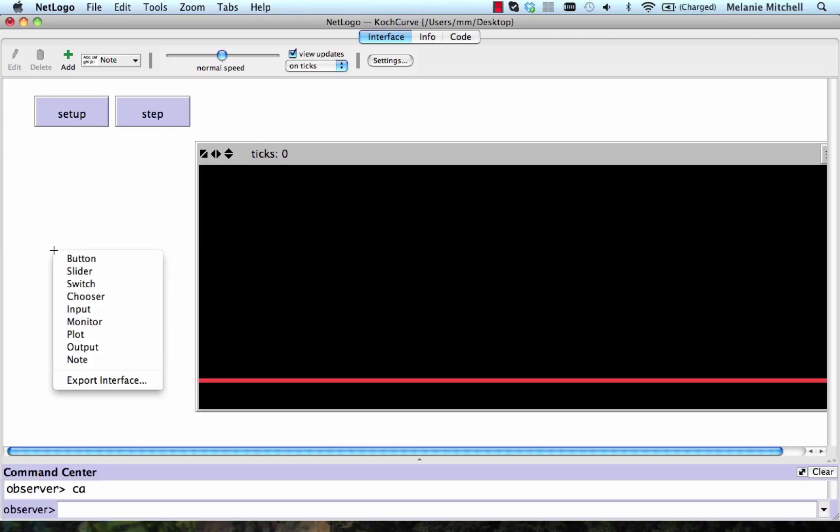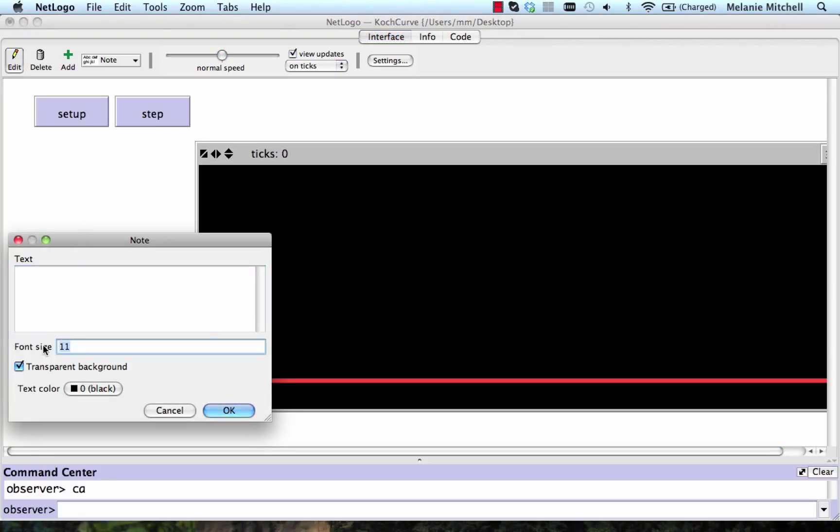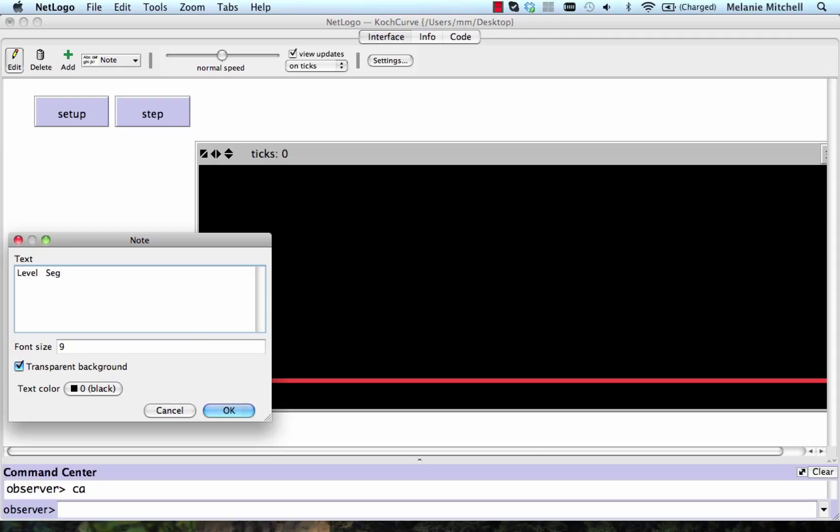So now let's make a table by creating a note here. I'm going to make the font small so that I can have it all in one line. And I'm going to measure, for each level, the segment length, call that seg length, the number of segments, call that num segs, and the curve length.